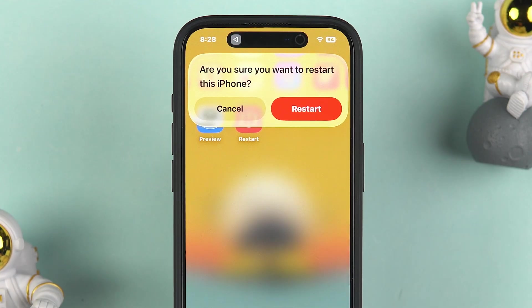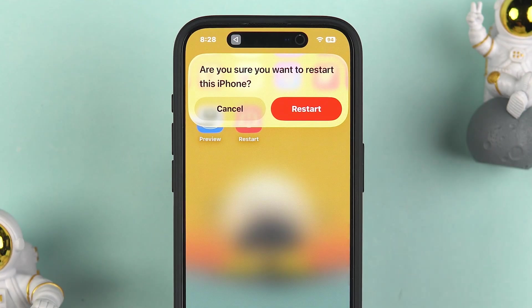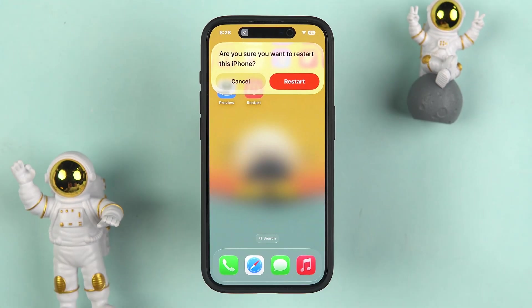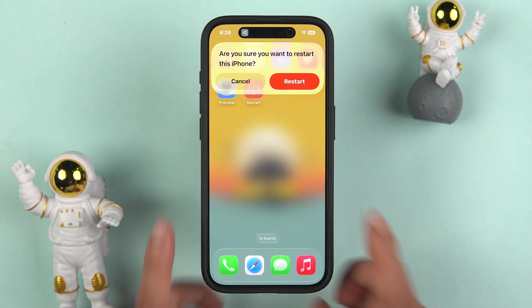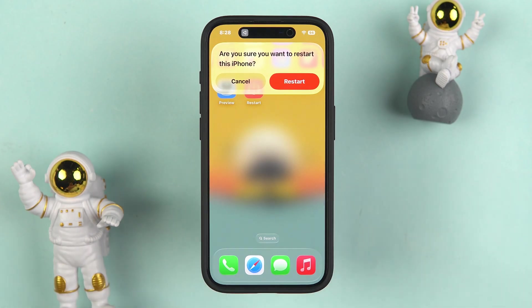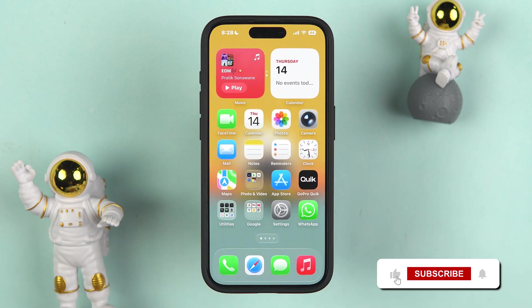Now you can see we have created a restart button on the home screen. If I tap on it, it gives me an option to restart my iPhone. This is how simple it is to create a restart shortcut or restart button on your iPhone. I hope this video was helpful — don't forget to subscribe. See you in the next one!